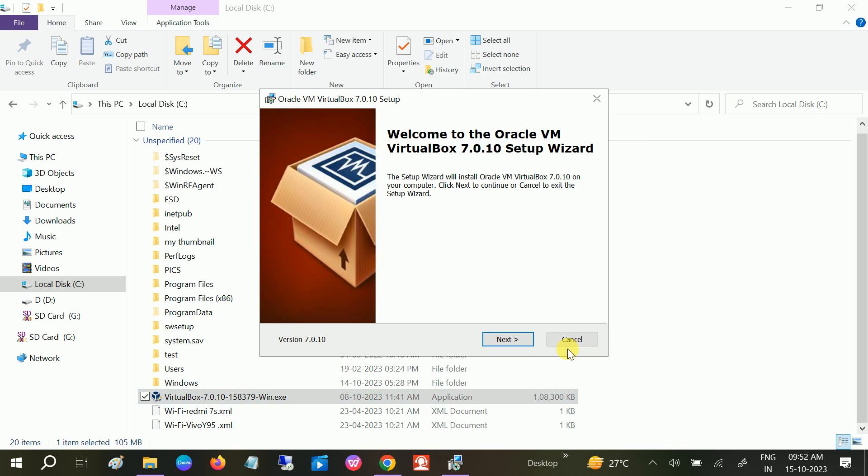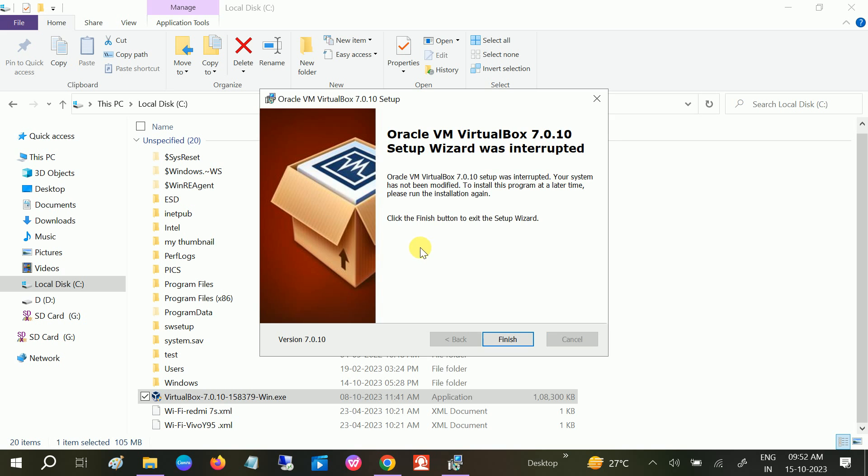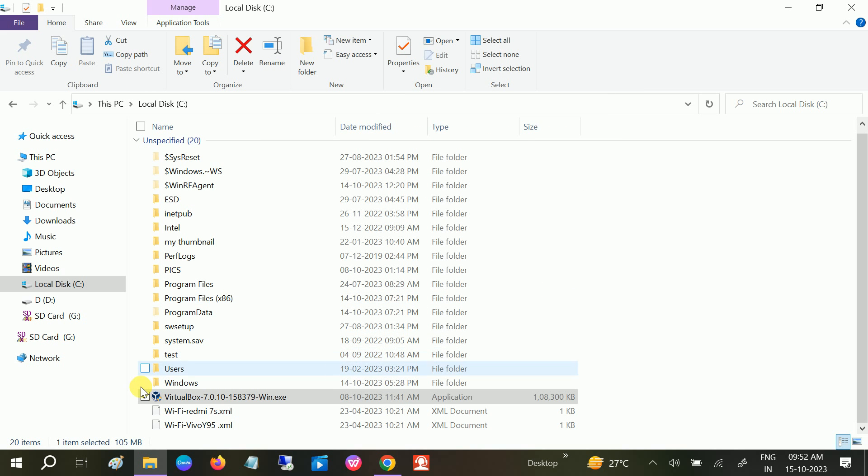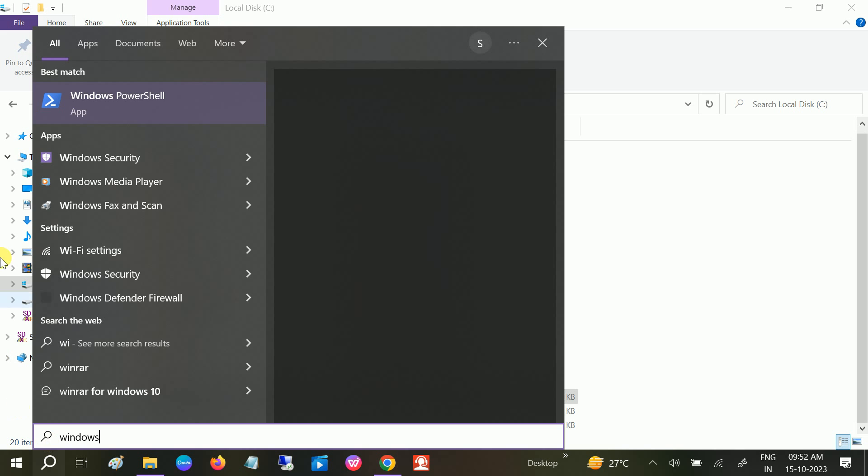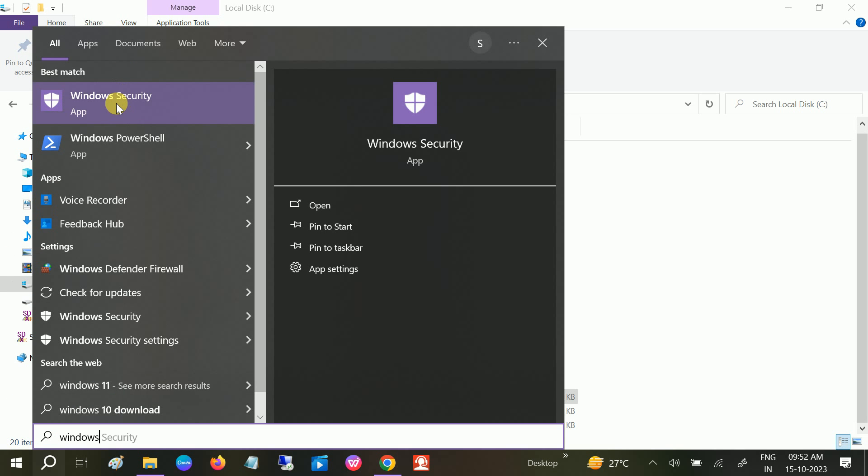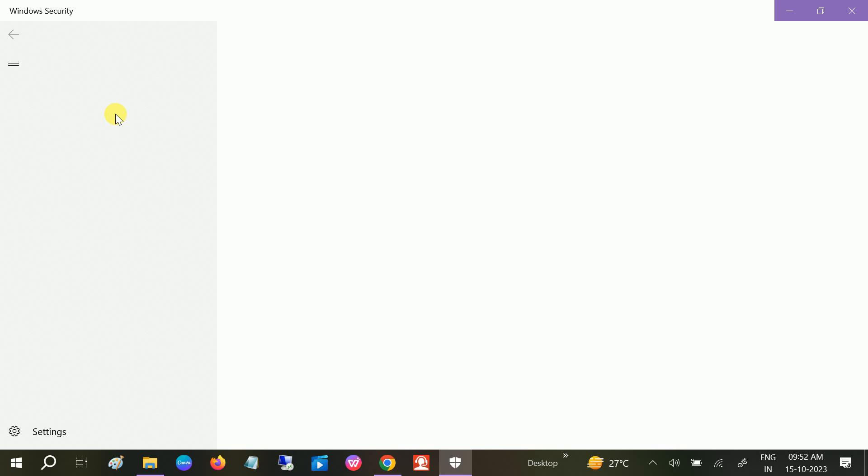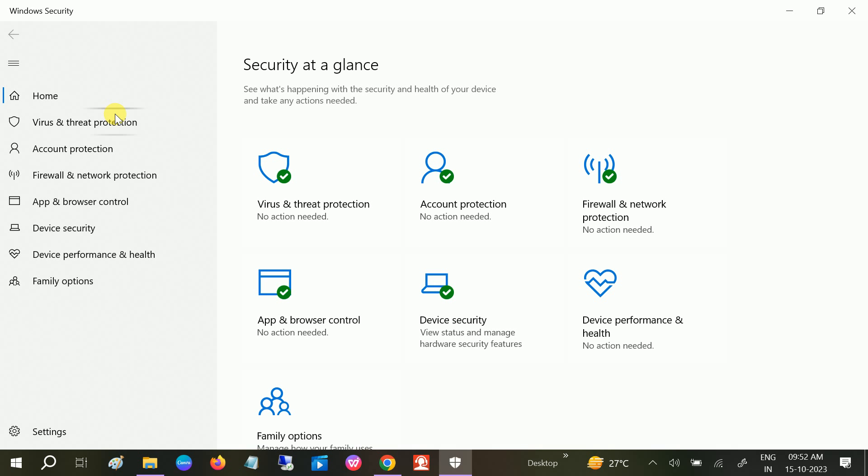If your issue is still not fixed, sometimes Windows operating system and security can block some changes. We need to open Windows Security. Windows Security treats it like a virus or malware.